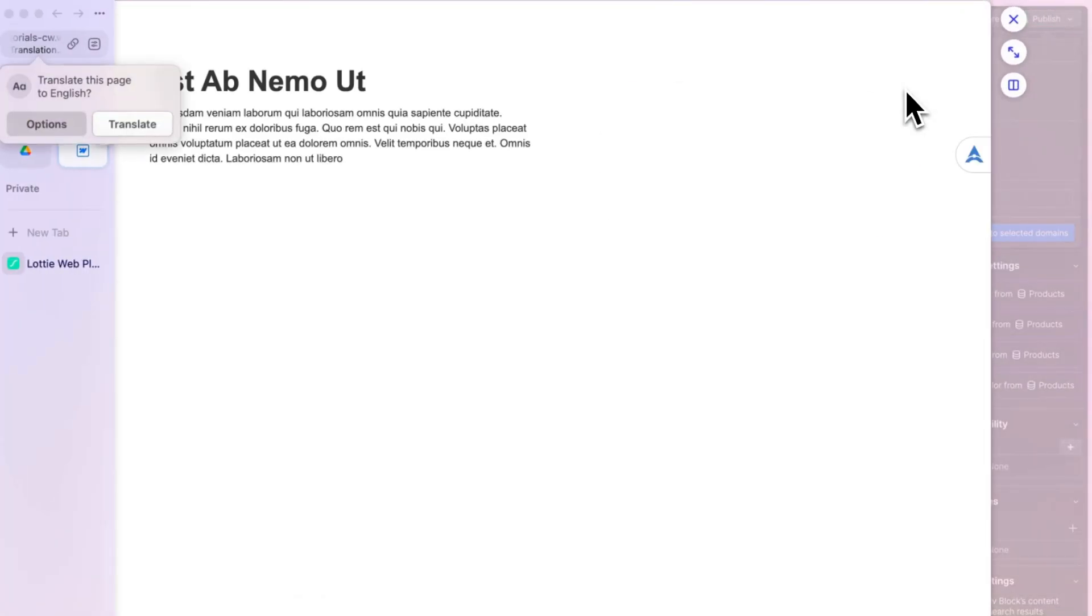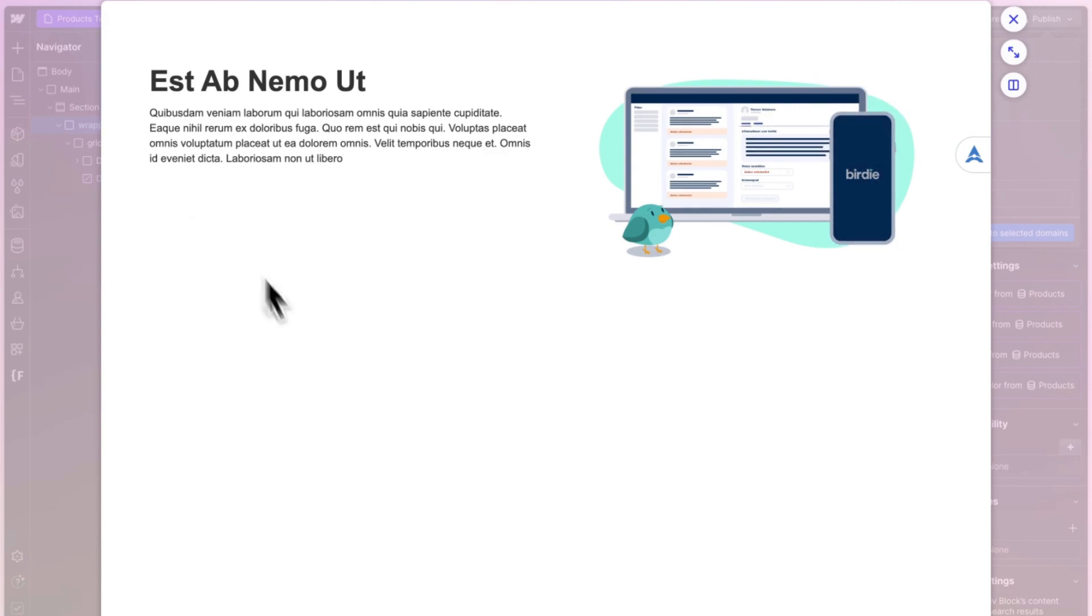And there you have it, a different Lottie for each collection item. I hope that was useful. Follow for more tips. Bye for now.